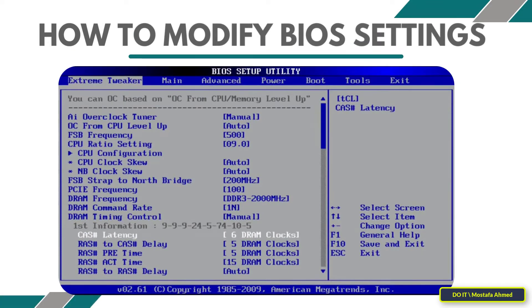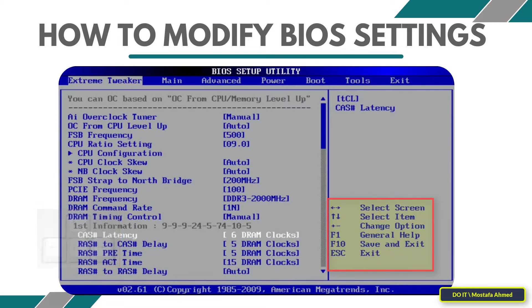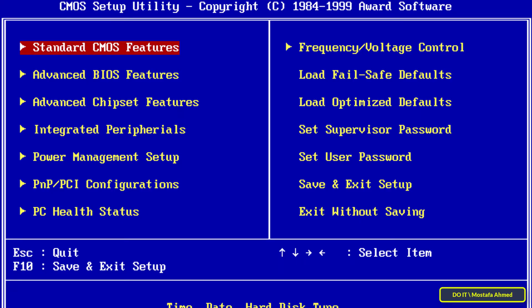The BIOS has a character-based interface that can only be navigated with the arrow keys, and any choices you make involve hitting the Enter key. Other keys that can be used in the current menu appear at the bottom of the screen or on the right side.